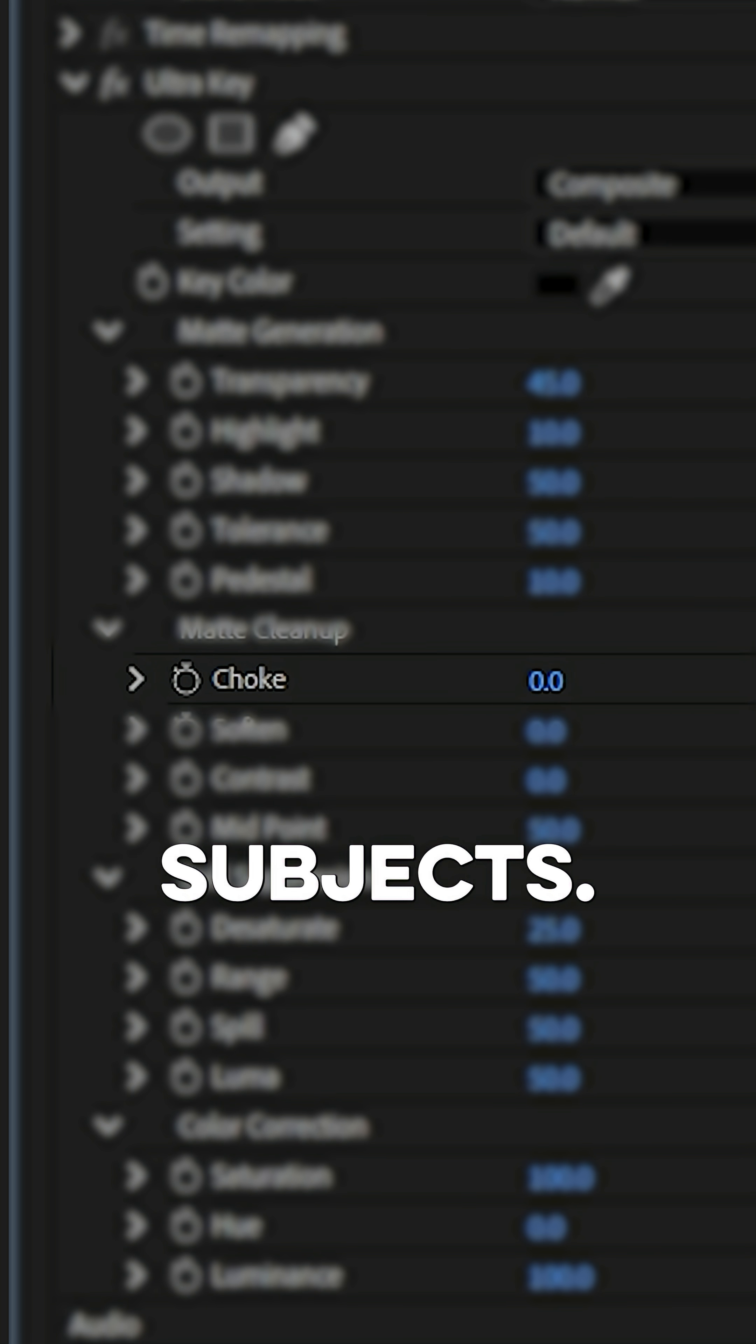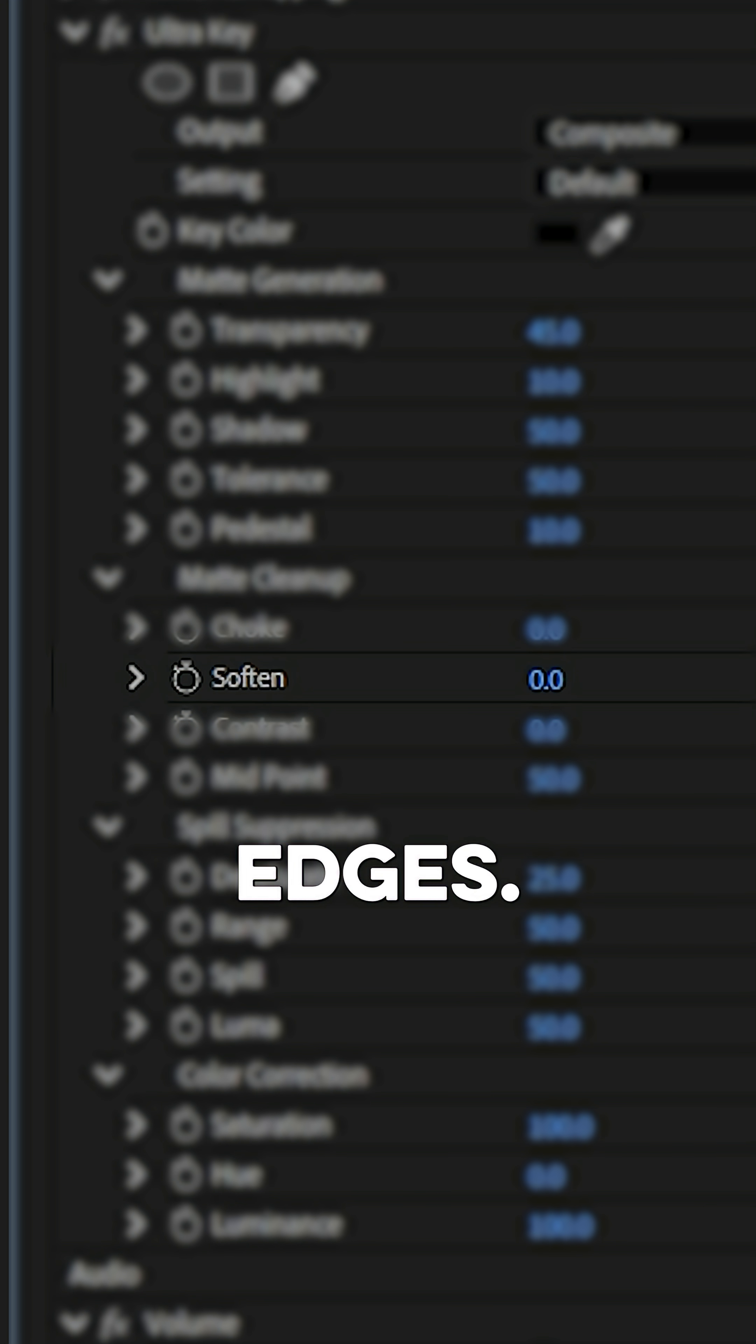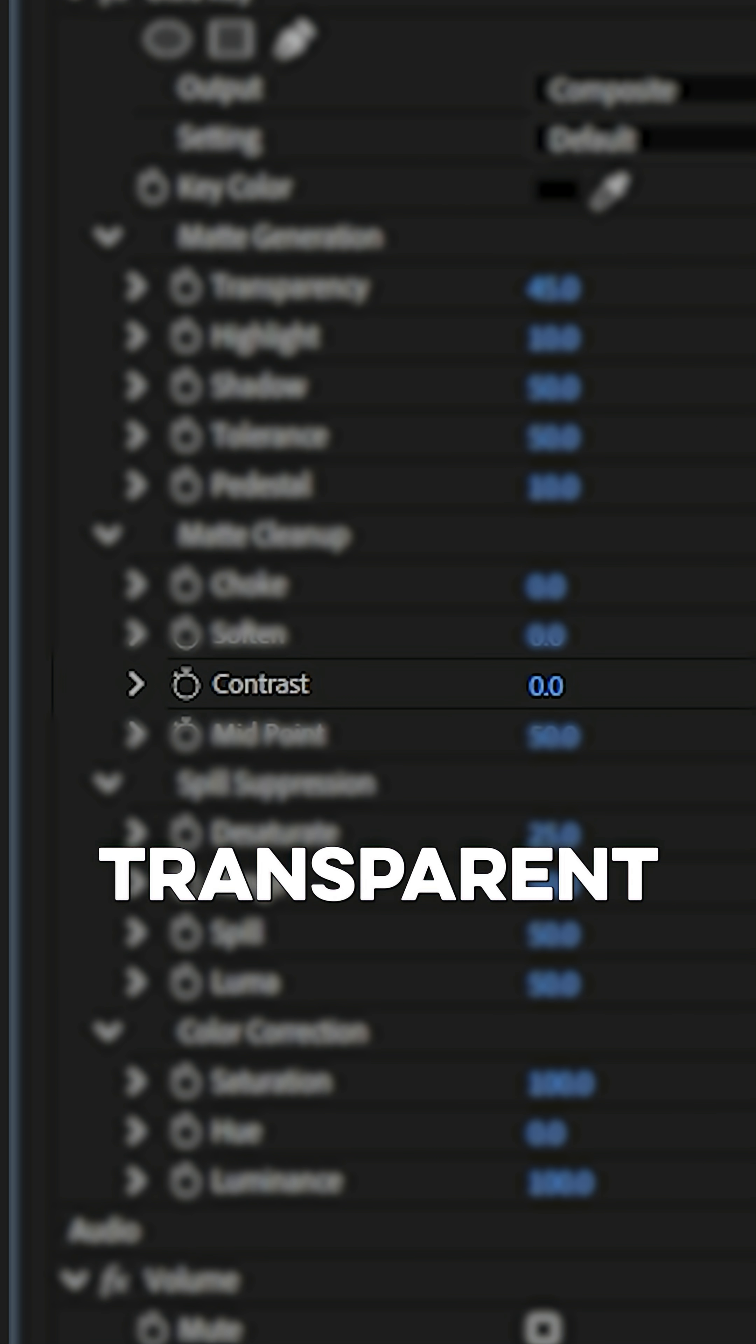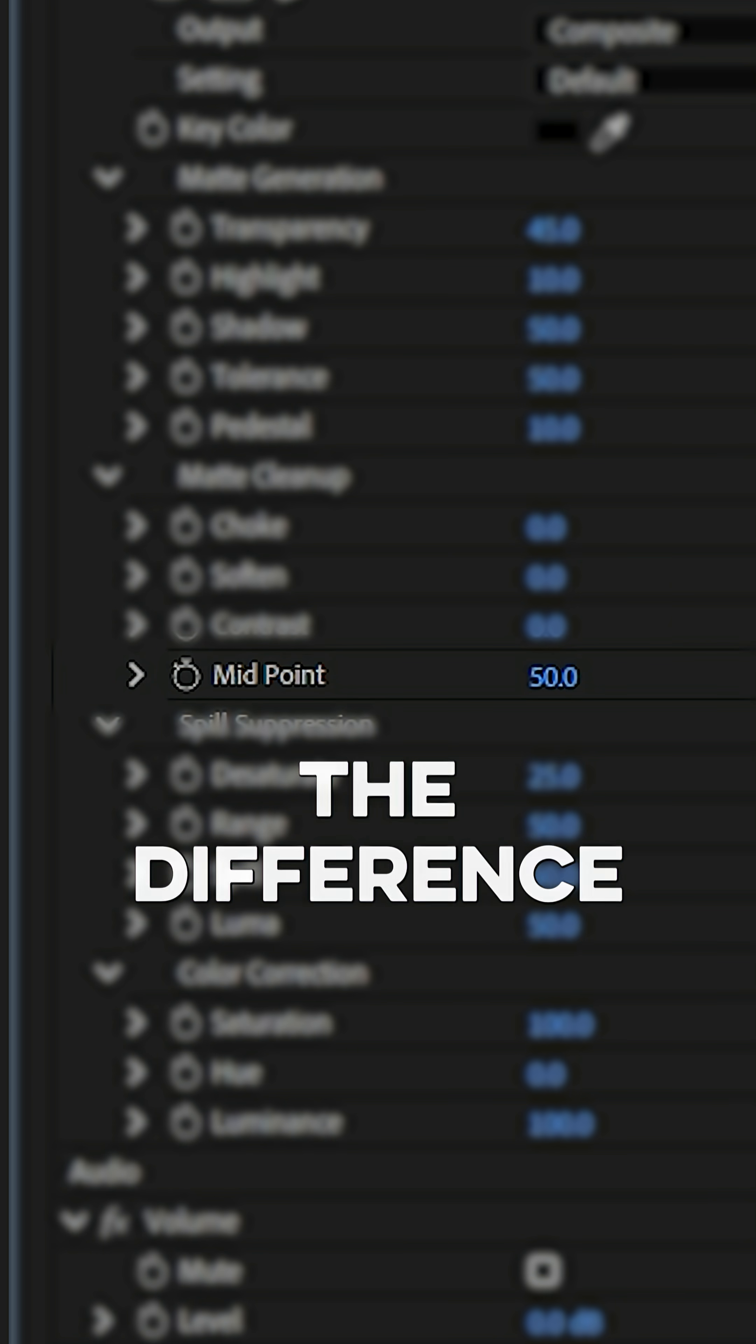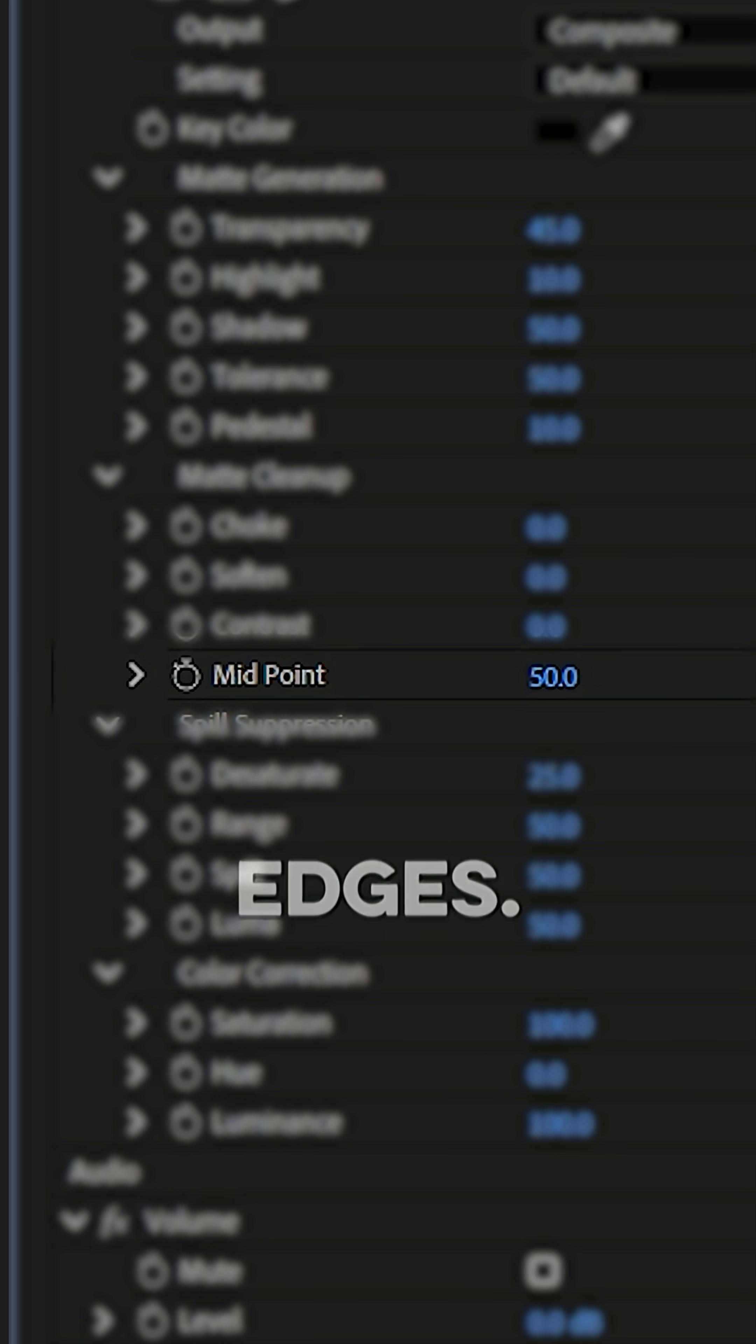Choke tightens the edge of your subject's mat. Soft adds feathering to blend the edges. Contrast sharpens the difference between solid and transparent areas. Midpoint shifts the difference between hard and soft transition along the edges.